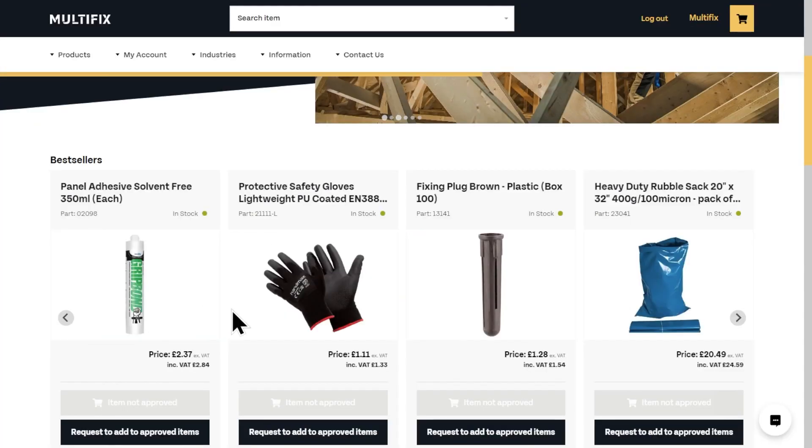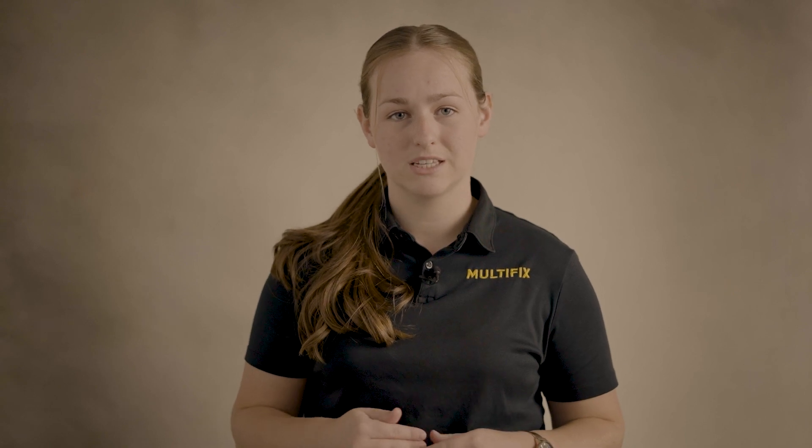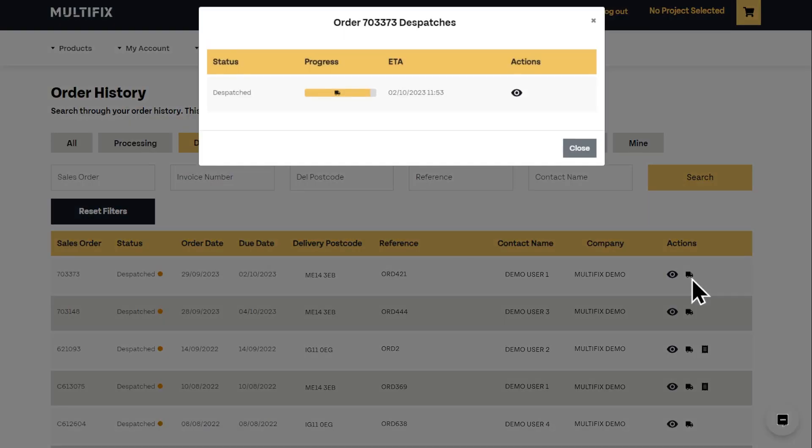Other control features include spend limits and approved items. Approved items are a list of products set by you for either a site or your whole company — any products outside of this list are not available for purchase.